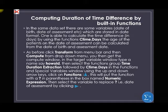As before, click Transform from the menu bar, then Compute from the drop-down. In the target variable window, type the variable name — let us use 'HOWOLD' — that is how old the patient is when they did the assessment. Then select the function group: Time, Duration, Extraction. Select CTIME.DAYS in the functions window. This will put the function with a question mark in parentheses in the numeric expression.